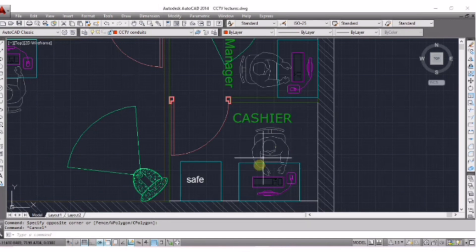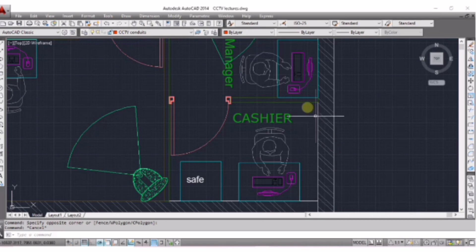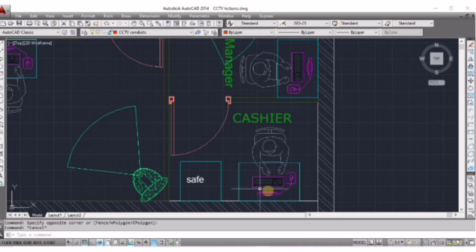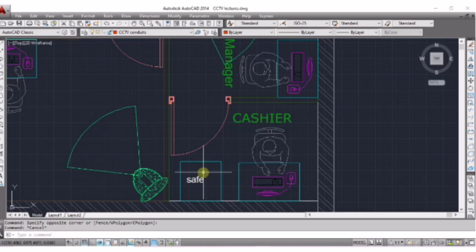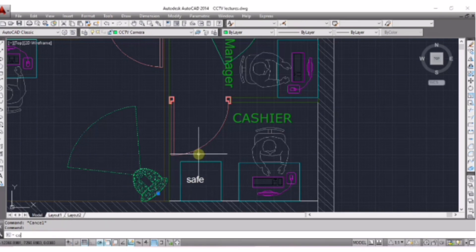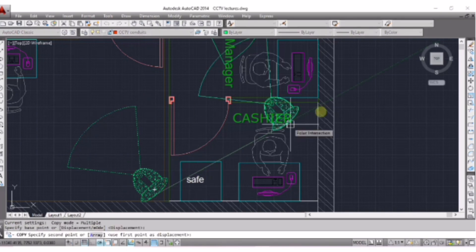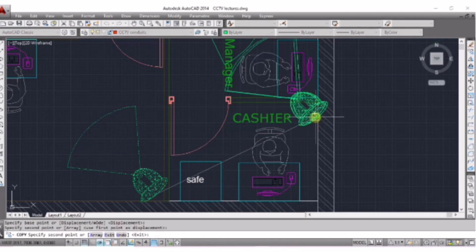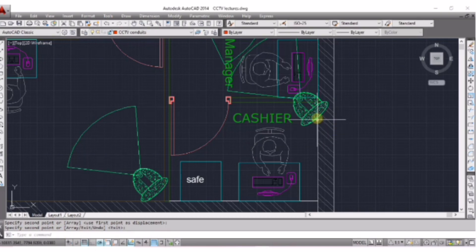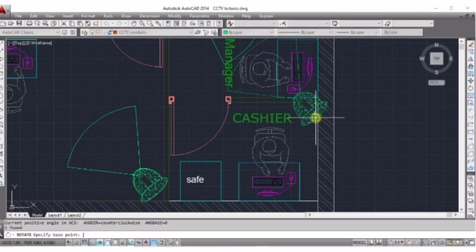I am putting one camera in this corner of the cashier room because I want to see the computer screen and the safe clearly. Copy — CO, Enter — and paste here. Again rotate in your desired direction.